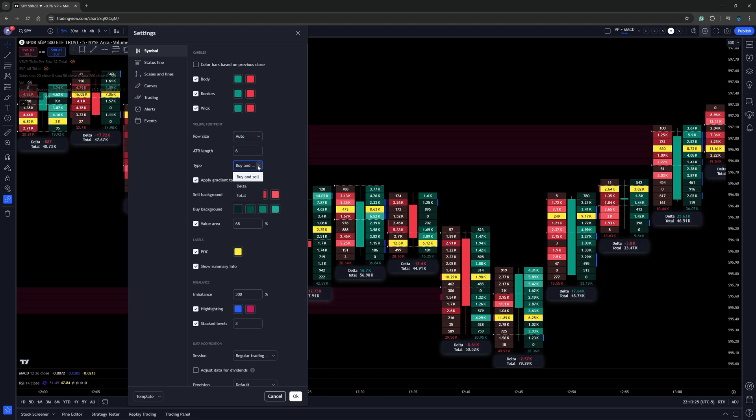And then on the type, there's a couple of different types. We can use the buy sell, which is the most common way. I like to use the footprint chart.